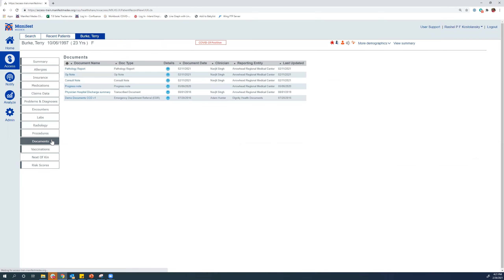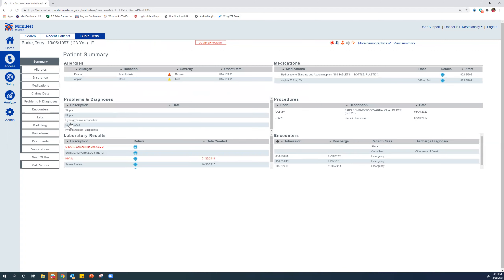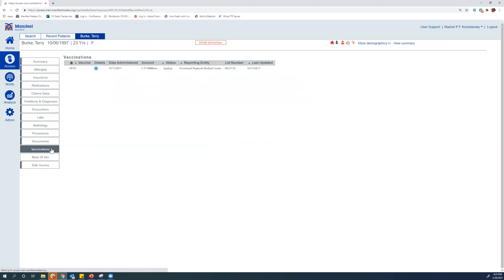Under the documents tab, you'll see things like pathology reports, op notes, consult notes, progress notes, discharge summaries — a wide variety of documents we're getting from our participants. We do get CCDAs from our hospitals and medical groups and we parse some of that information into the different sections. You'll also find vaccination information here, and as COVID-19 vaccinations become more common, we're going to see a lot more use for this.